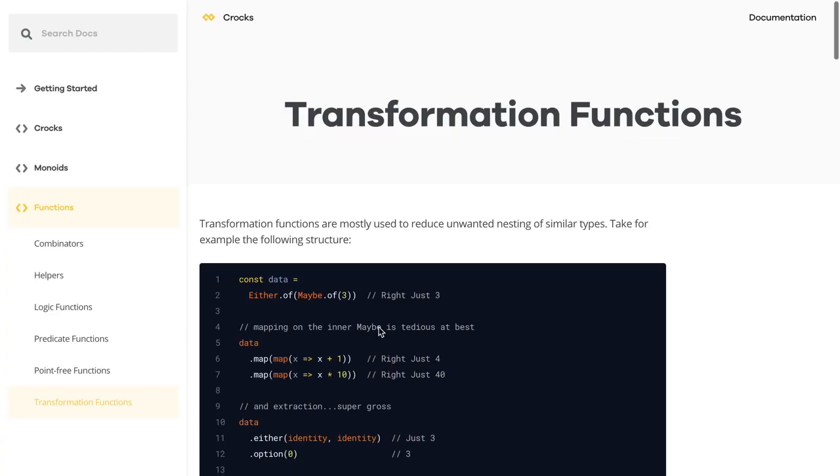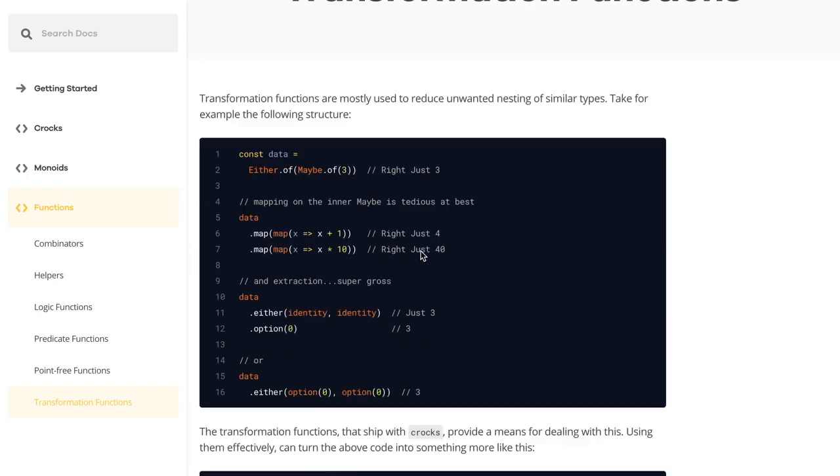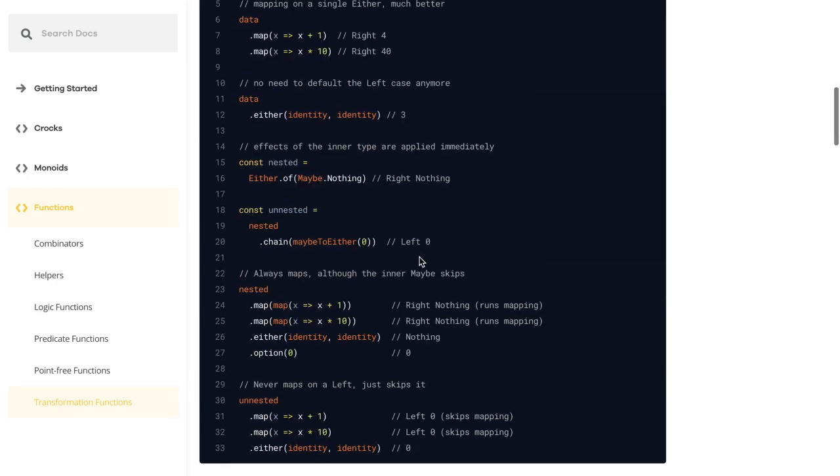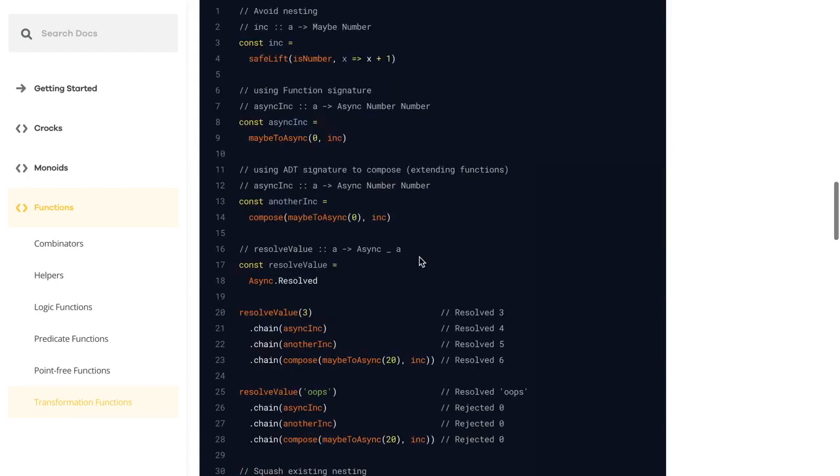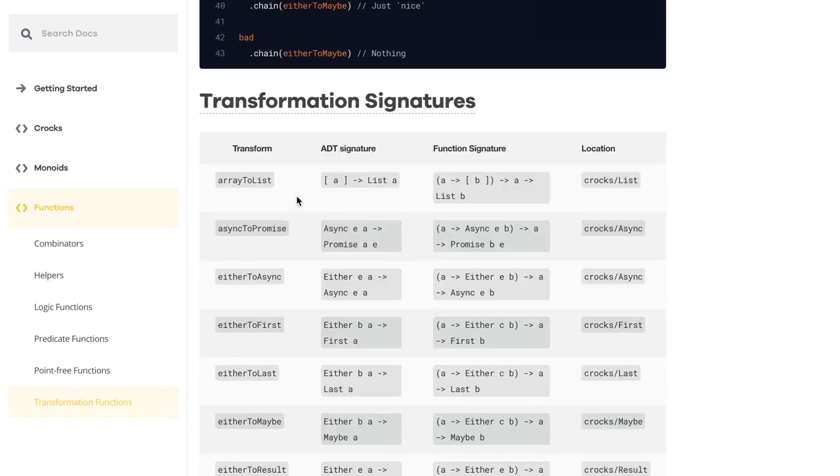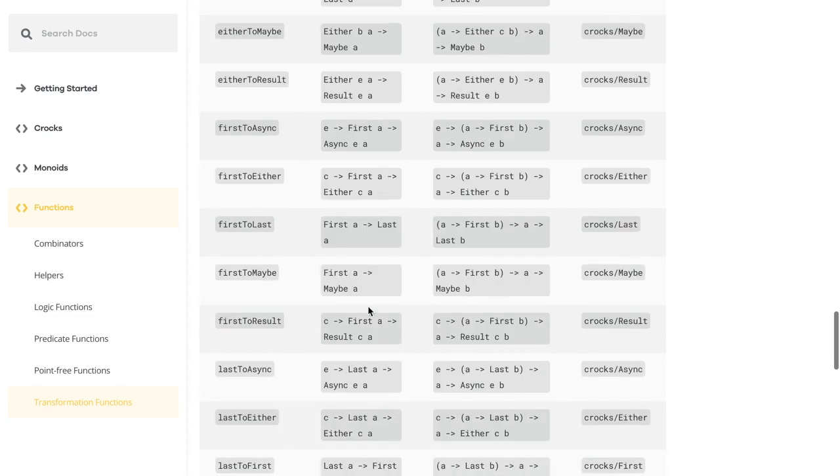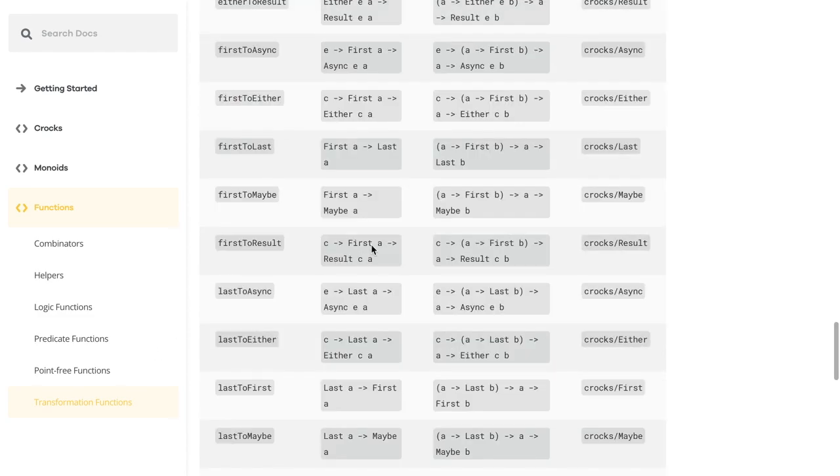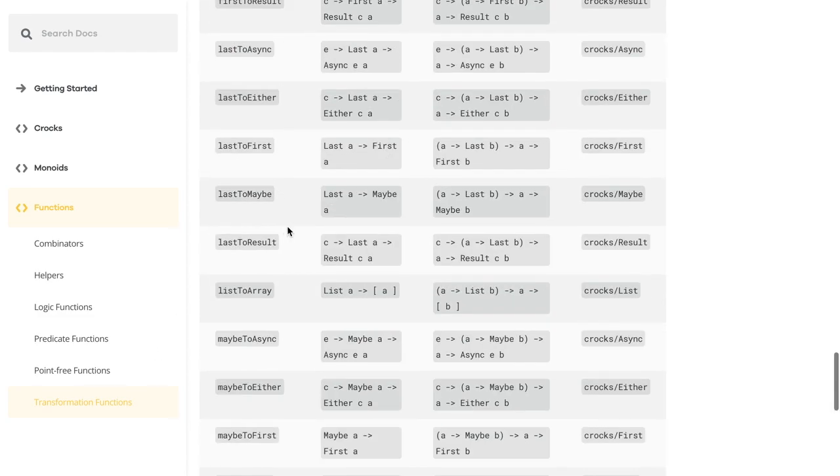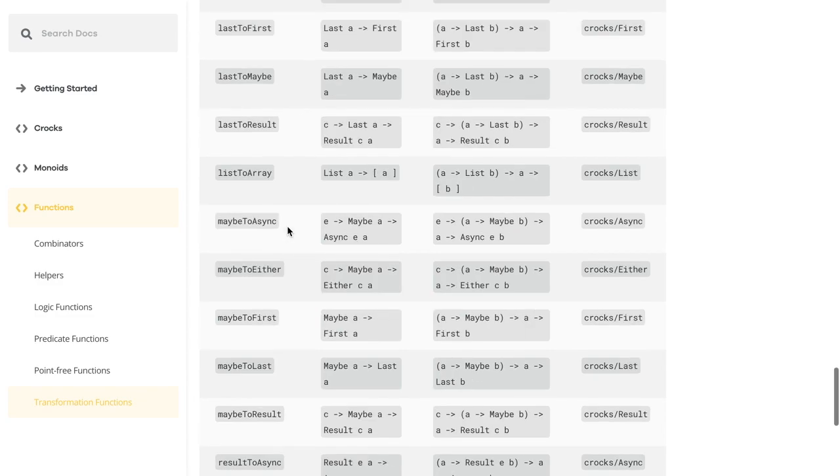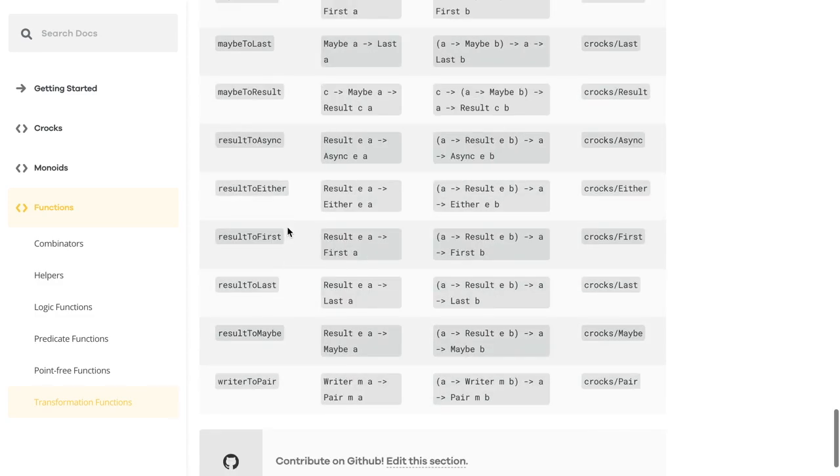I'd like to give a shout out to Dale Francis for adding a whole mess of flattening examples to some of the natural transformation functions. Some of the ones that have been changed are mostly the sum types. So that's going to be your either to async, either to first, maybe to either, all the sum types, in addition to pair or rider to pair. So again, thank you, Dale, for getting these examples in there.